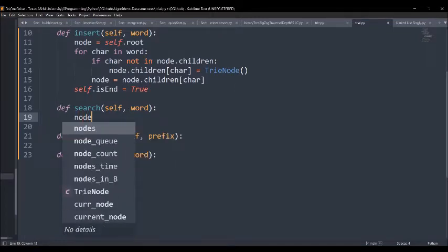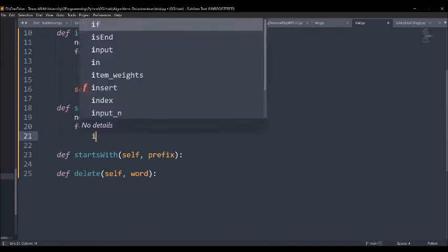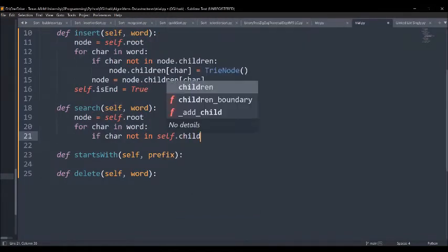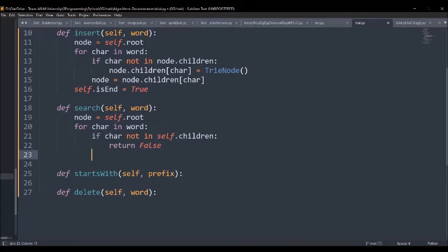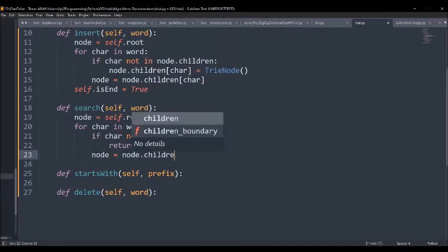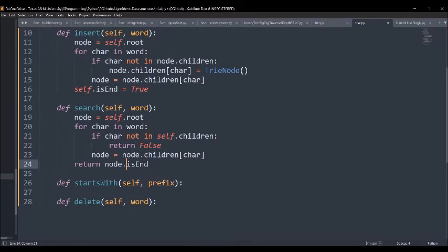During search, we use the same iterator: node equals self.root, and for every character in the word, we check if the character is not in node.children — if it is not, we return false. If the character is present, we iterate node to node.children of that character. Finally, once the search is complete, we return the endpoint of this node. If node.is_end is true, we have reached the end and successfully found the whole word; otherwise it returns false.